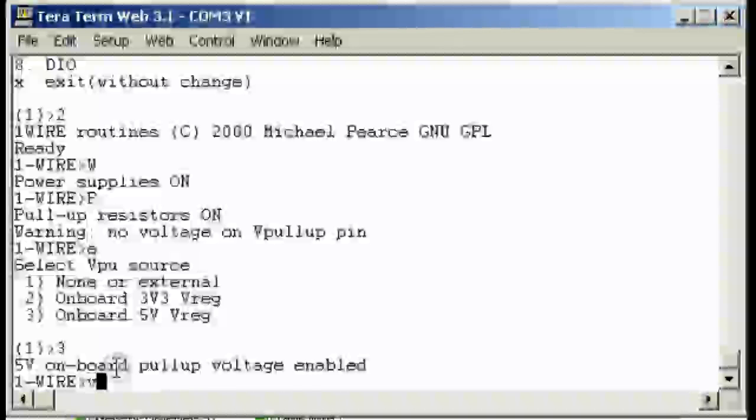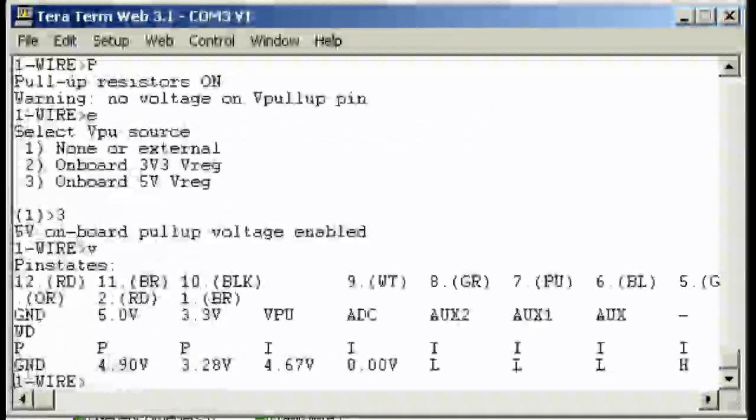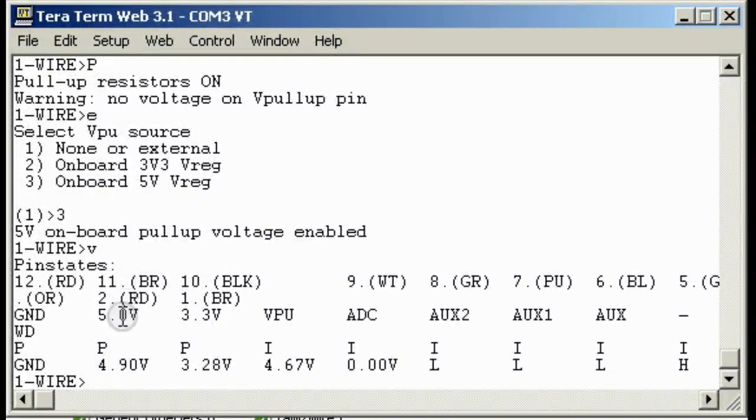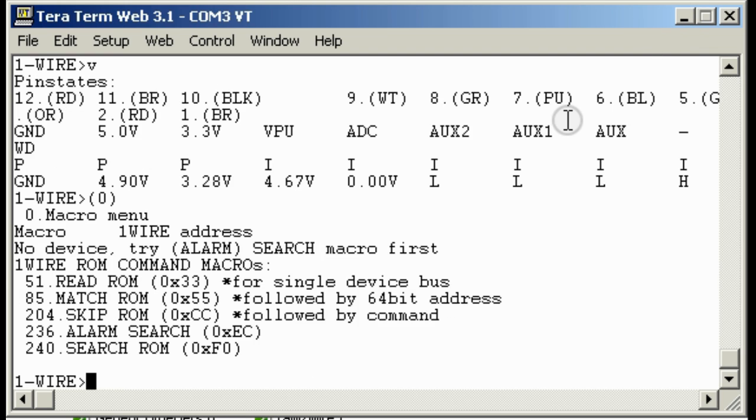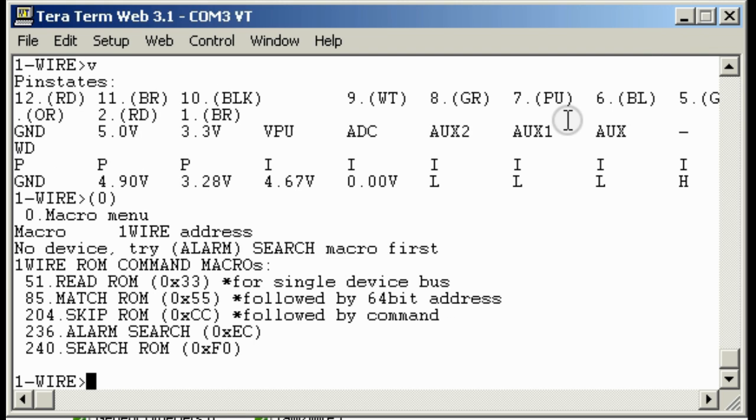Now we can hit the V command to get the voltage reading. You can see that the 5 volts is reading 5 volts, 3.3 is almost 3.3, and the VPU is 4 volts, 4.6 volts.